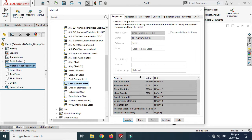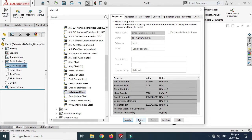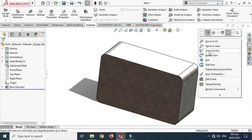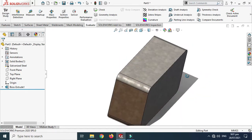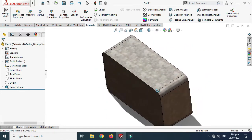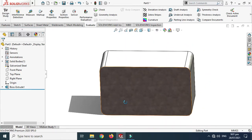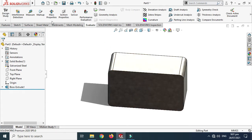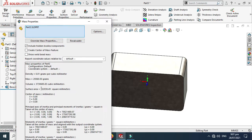Let's say I want to apply galvanized steel instead. I'll click Apply and Close. You can see that the texture or color of the block has changed. Now I'll go to Mass Properties under Evaluate, and it is showing that the mass of this block is 29,360.5 grams.